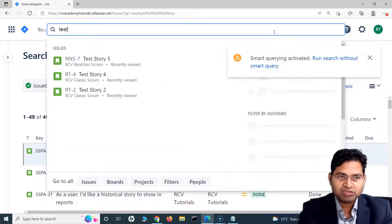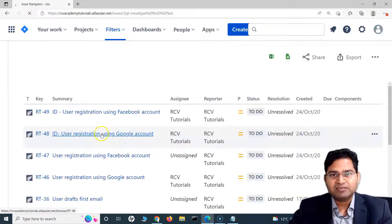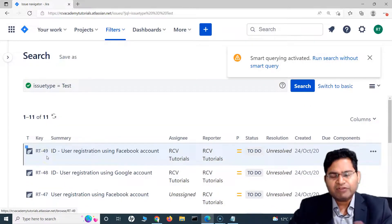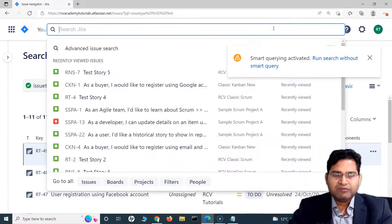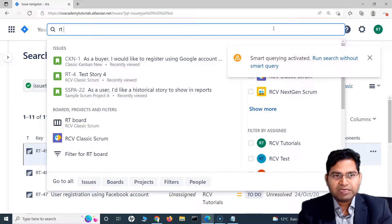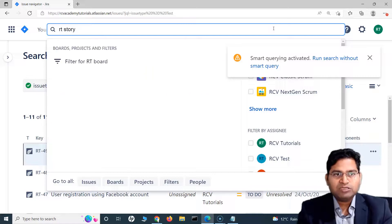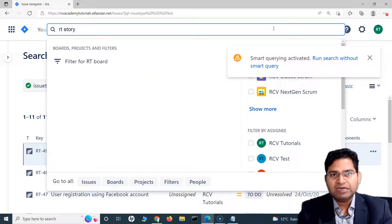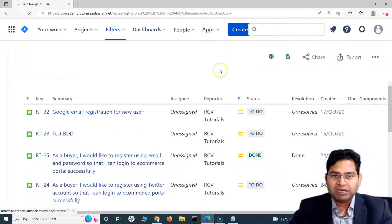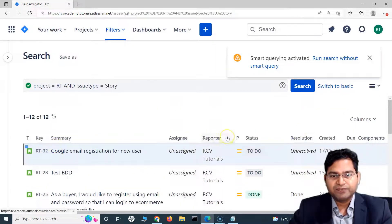If I want to search for the 'test' issue type, I type 'test' and only test issue types are displayed. To filter by project, I put the project key — for example, 'RT' — then a space and the issue type. So typing 'RT story' will display only stories from the RT project.